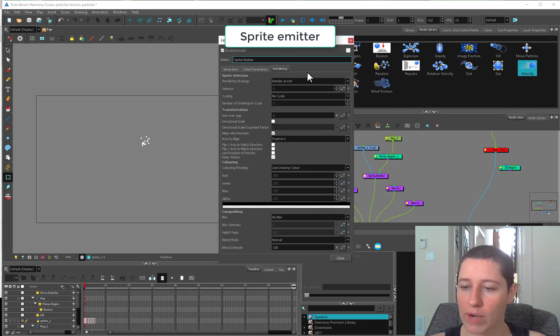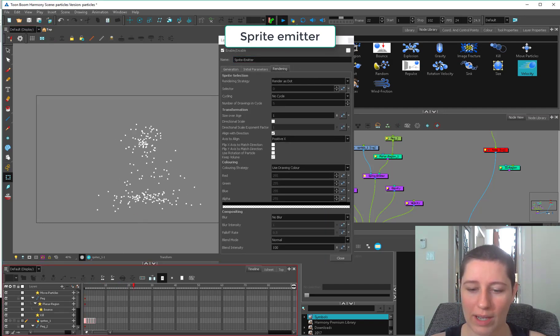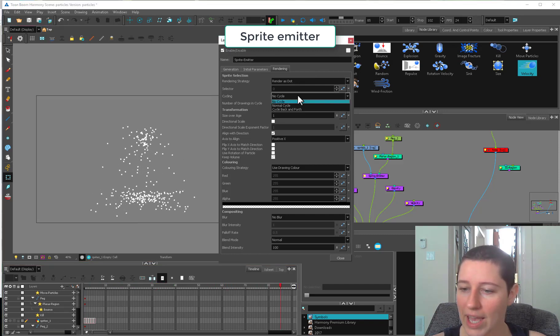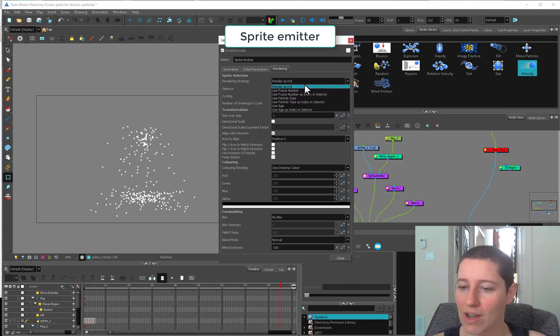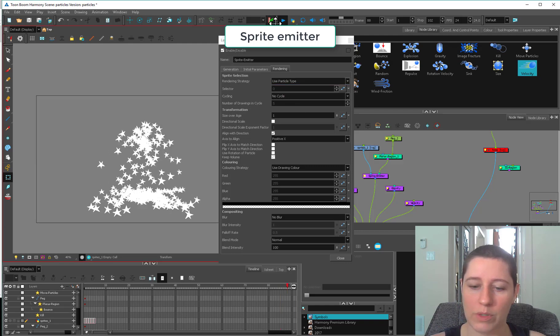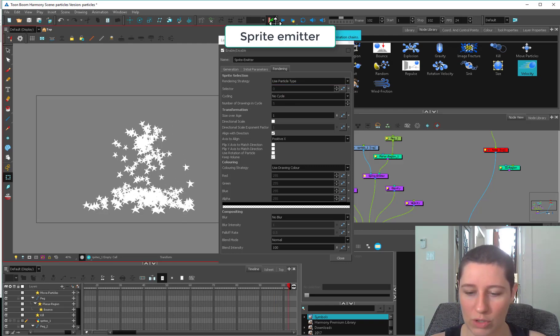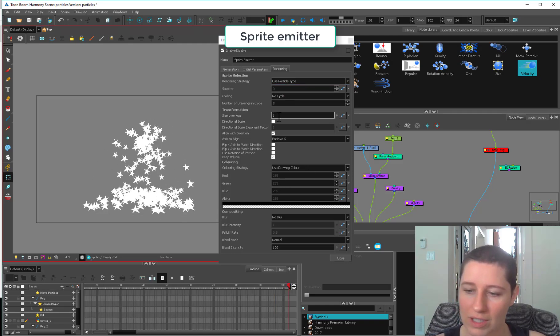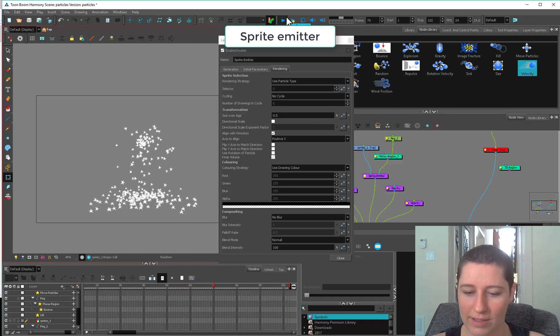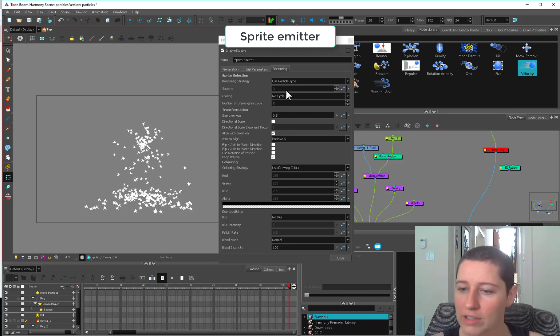If we go into our sprite emitter rendering tab, right now I'm using these little dots. In the first video I talked about using particle type. If I switch it to that, I'm going to have these little stars. Make them a little smaller. Now I have these cute little stars coming out of the thing.